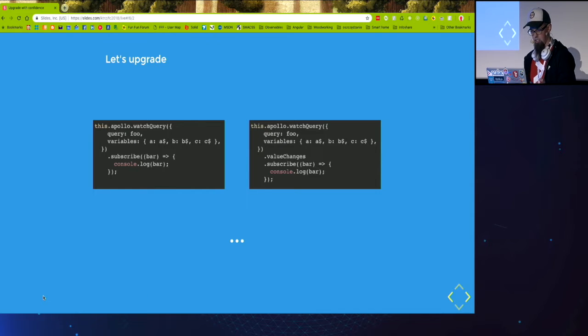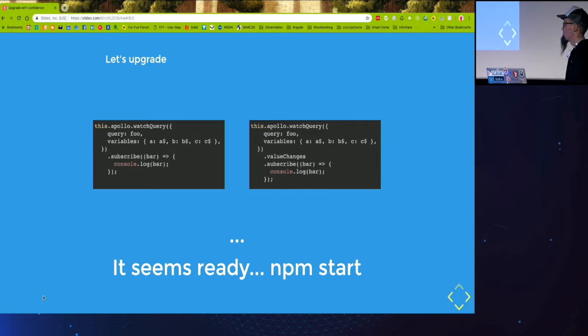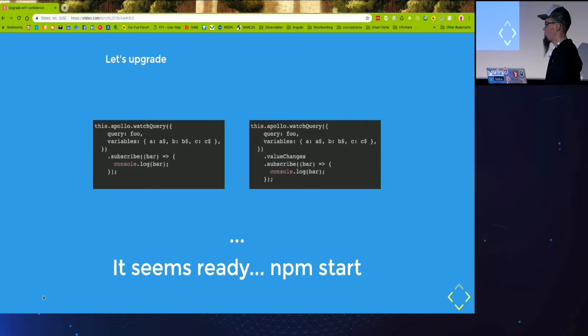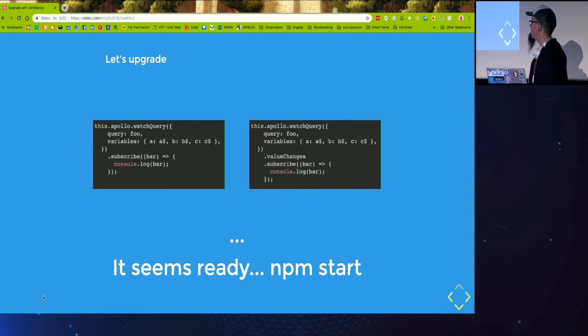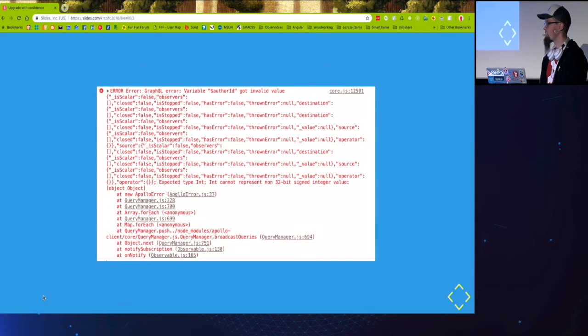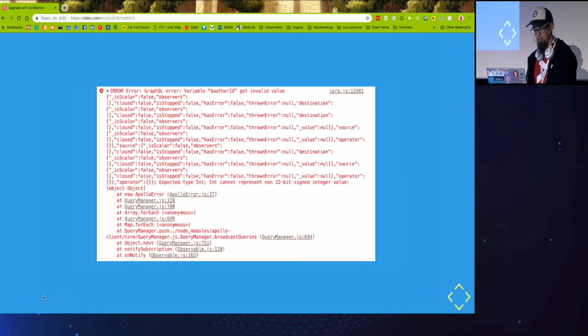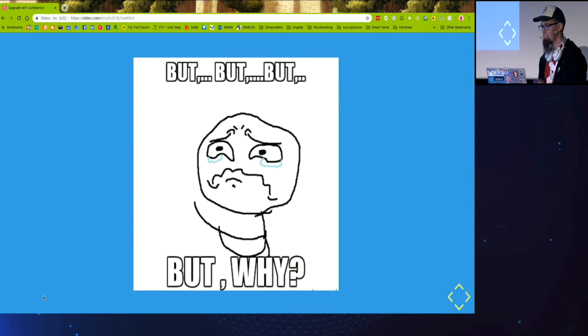So it seems ready after an hour or two of migrating stuff, let's npm start. Well something clearly is happening and I wasn't happy about it.